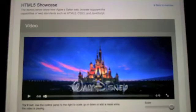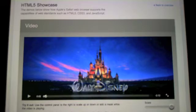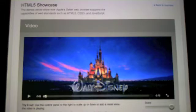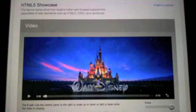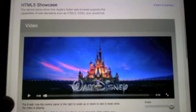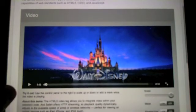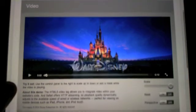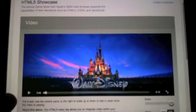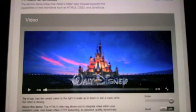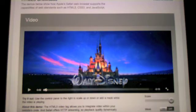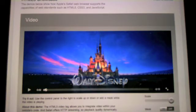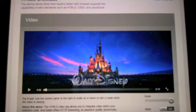So that was the trailer to Tron, the Legacy movie, and it was rendered using HTML5, a little bit of CSS3, and JavaScript on an iPad. As you can see, the video and the sound are excellent. And the effects that you can use, the scaling and perspective effects, go to show you the power of HTML5, CSS3, and JavaScript, all rendering video in high-quality and great audio on an iPad.